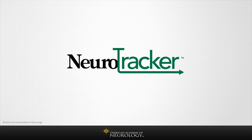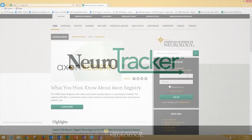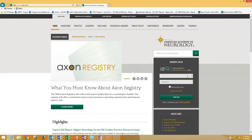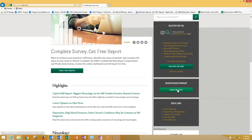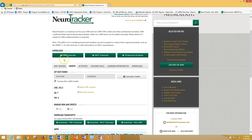Let's get started. To view your personalized Neurotracker dashboard, log in to AAN.com. Once logged in, you'll see a Neurotracker summary box appear on the right navigation panel. If you select the View Credits button, you'll be directed to your personalized Neurotracker dashboard. Note the quick download options at the top of the screen for some of your most frequent needs, such as CME or MOC transcripts, or a professional activity summary. In the subsequent videos, we'll walk through each of the tabs and their functionality in detail.